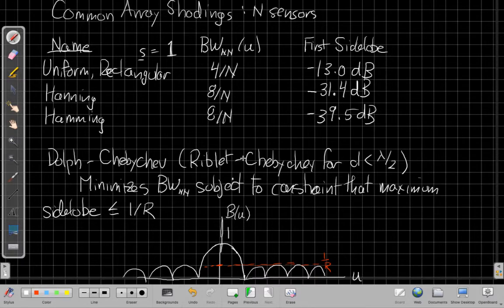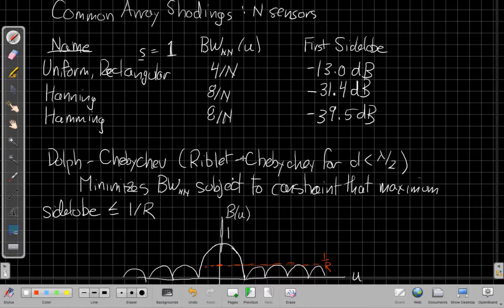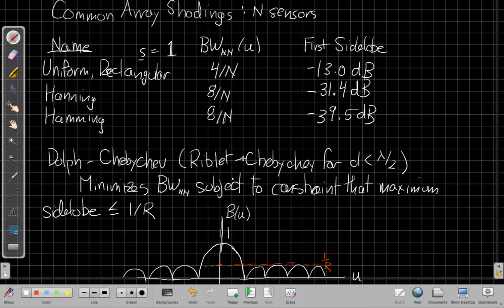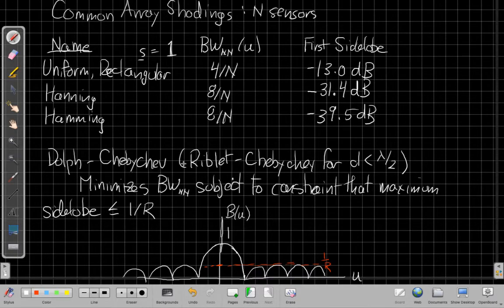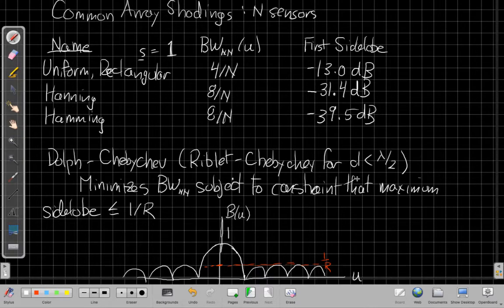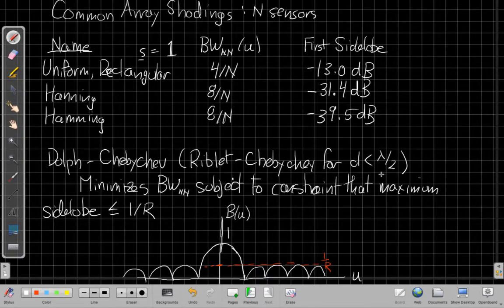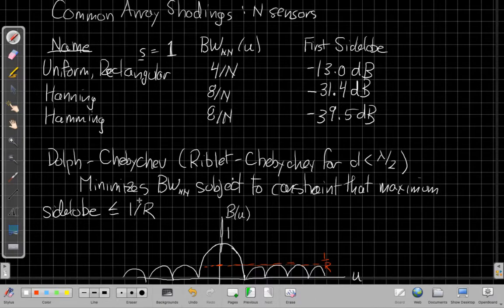And the fact that you can have two different shading vectors that have the same beam width but different side lobes sort of does raise an interesting question of saying, well, for a given side lobe, what's the narrowest null-to-null beam width I could make? Or it turns out vice versa, the same optimization is to say for a given beam width, what's the smallest, the lowest I can reduce the side lobes? And the answer to that is something commonly called the Dolph-Chebyshev window, although there's a variant called the Riblet-Chebyshev when you're oversampling in space. But it's basically the same idea. It's using the Chebyshev polynomials to design your taper.